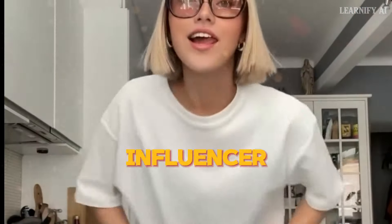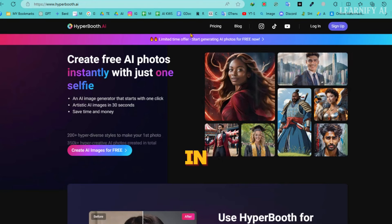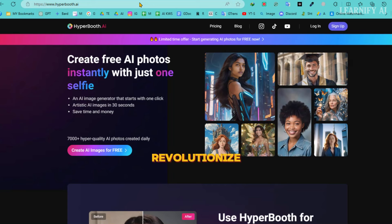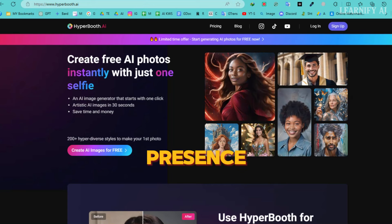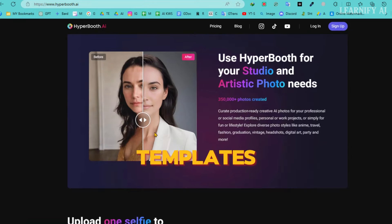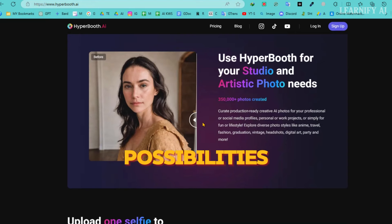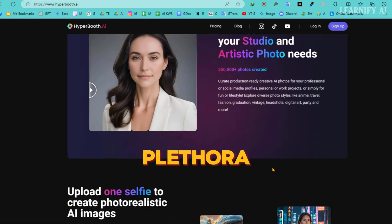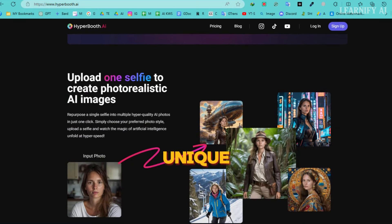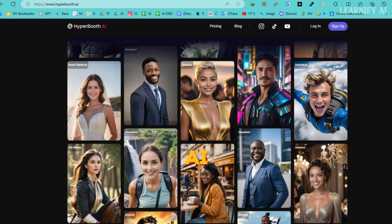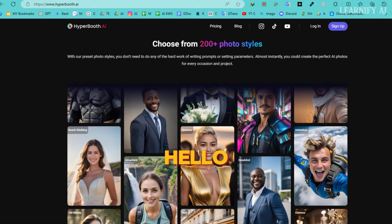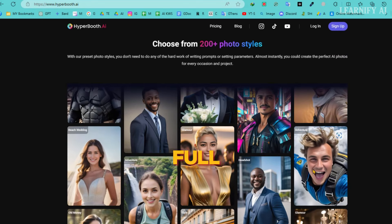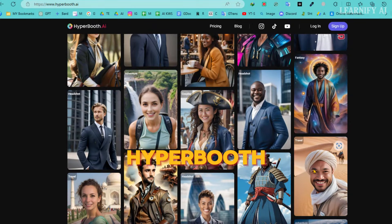How to create an AI Influencer. Get ready to immerse yourself in the future of digital creation with Hyperbooth AI, the powerhouse image generator that's set to revolutionize your online presence. With over 200 professional and dynamic templates at your fingertips, the possibilities are endless. Dive into a world of experimentation as you explore a plethora of fun templates, each offering a unique style and feature to elevate your consistent character AI game.